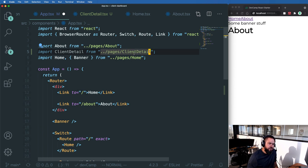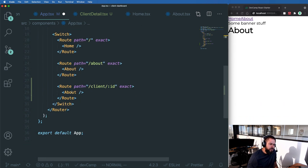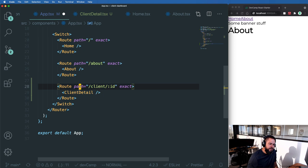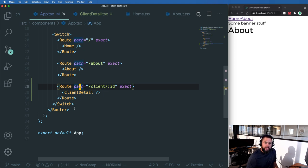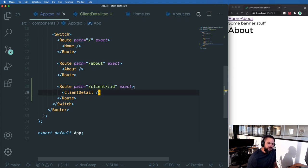And then the client detail component is what I'm going to use inside of this client route. So this is everything we need from a routing perspective. So now how do we get access to this ID?